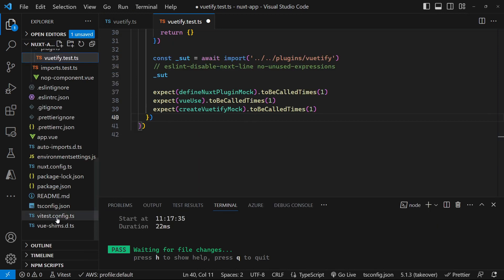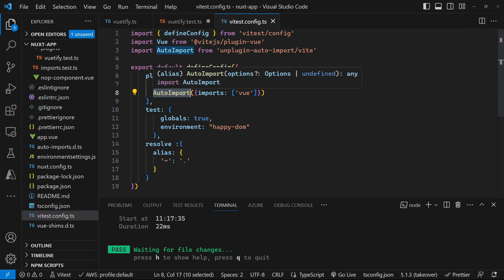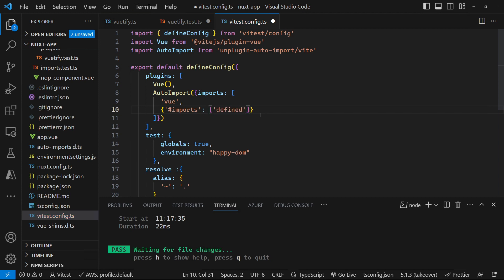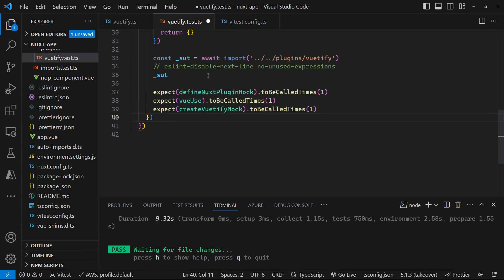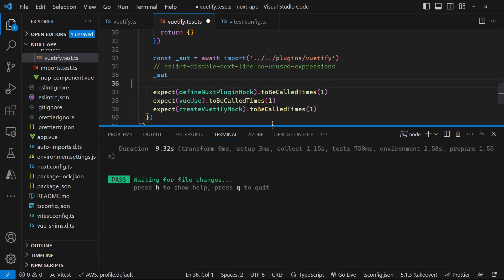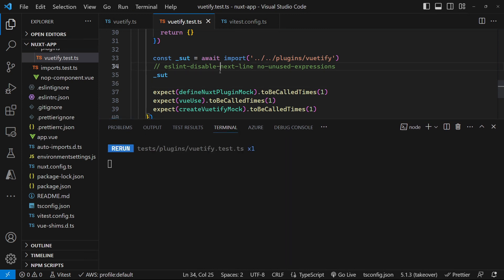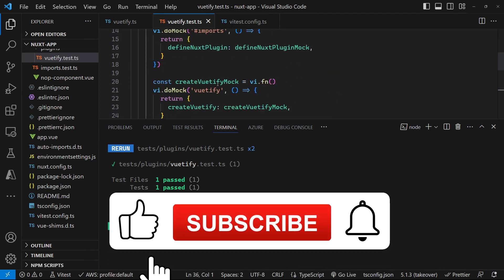And then the final thing that we need to do is come over to our VT test and import the define Nuxt plugin into the auto imports. We import another object, which auto imports the hash imports. And inside that array, we say that we want a define Nuxt plugin to be auto imported from the hash imports import. We save that. And now if we come back over to our test, and we save this, and I've got npm run test already running down here. So let's save that. And we can see that our Vutify test has passed successfully.